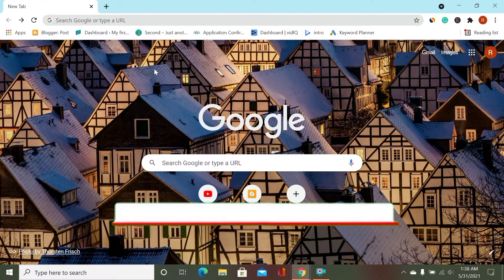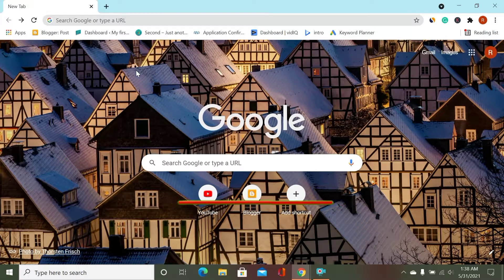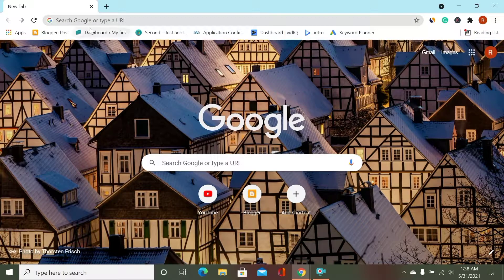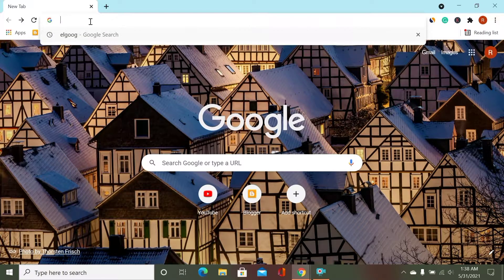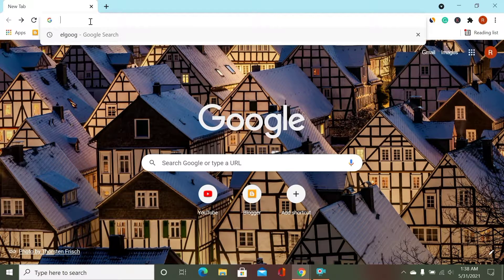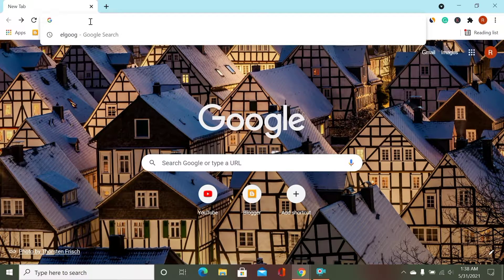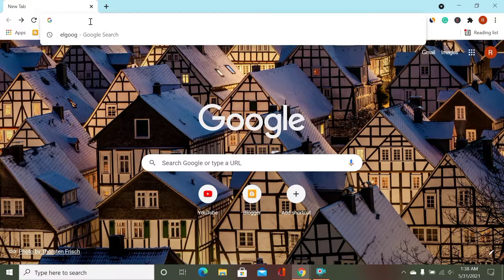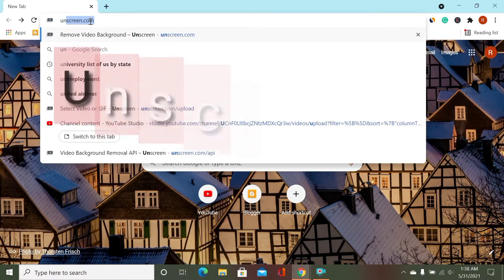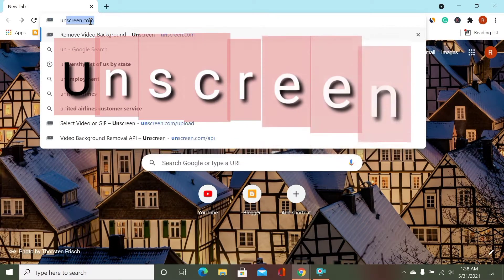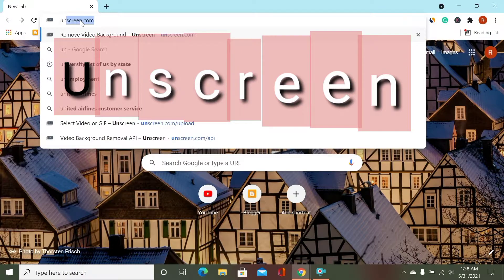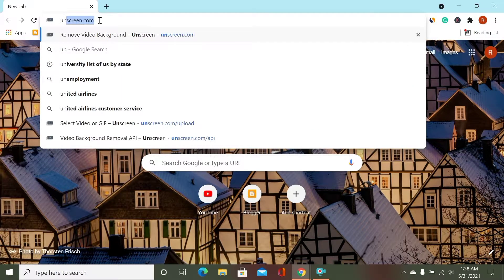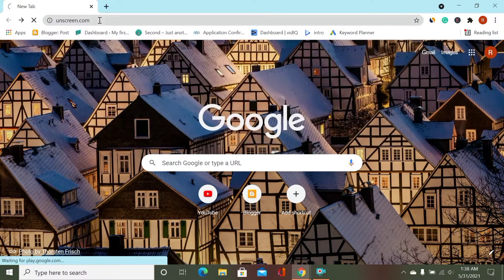To remove background of a video, you write in the address bar unscreen.com and then press Enter.